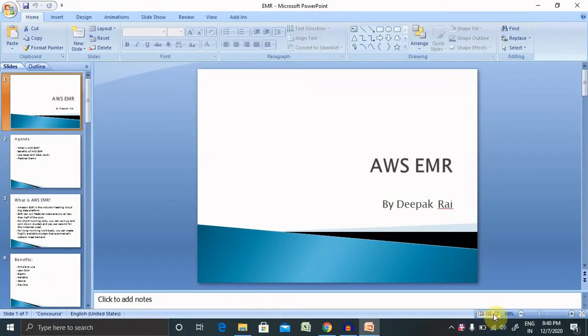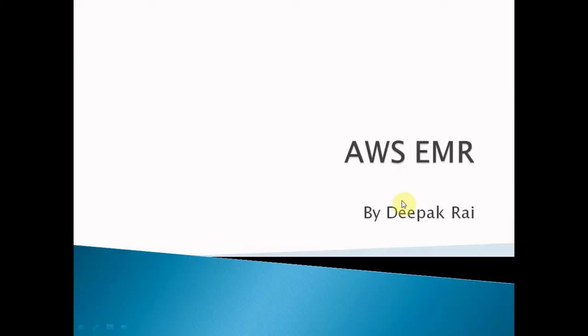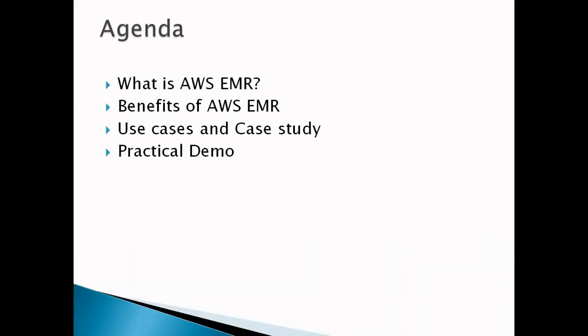Hi everyone, welcome again to our new session on AWS. In this session, I will explain AWS EMR, that is Elastic MapReduce. Before starting, let me present the agenda. First we will discuss what is AWS EMR, second the benefits of AWS EMR, their use cases, and I will show you one case study. At the end, I will show you a practical demo, how we will create it and use it in real life.